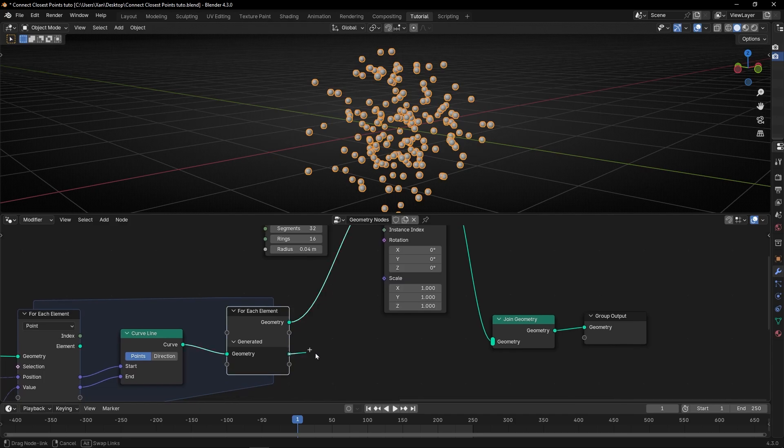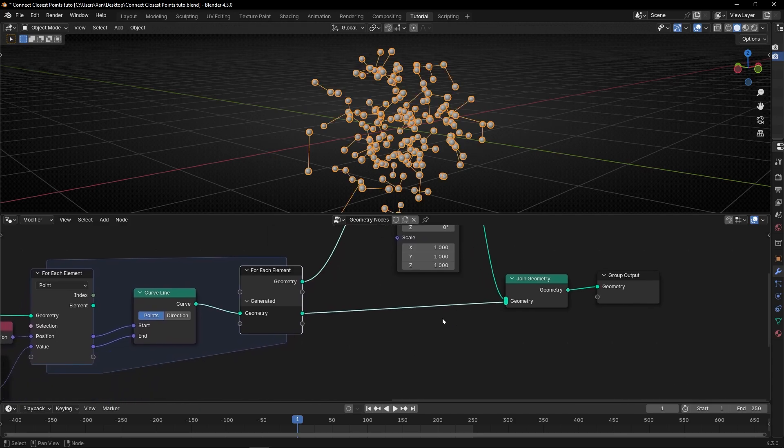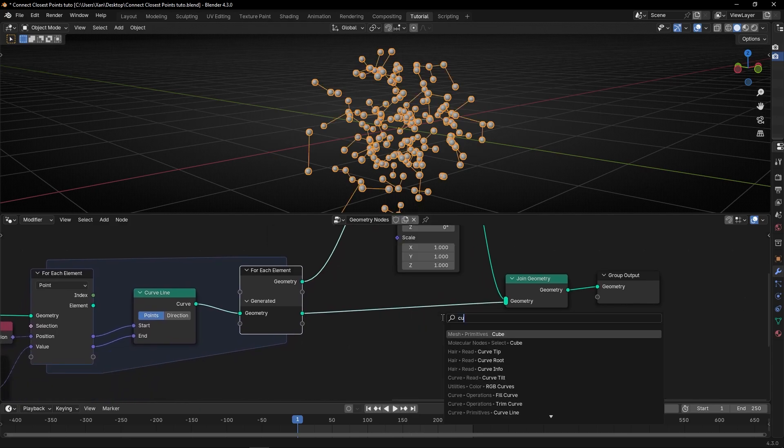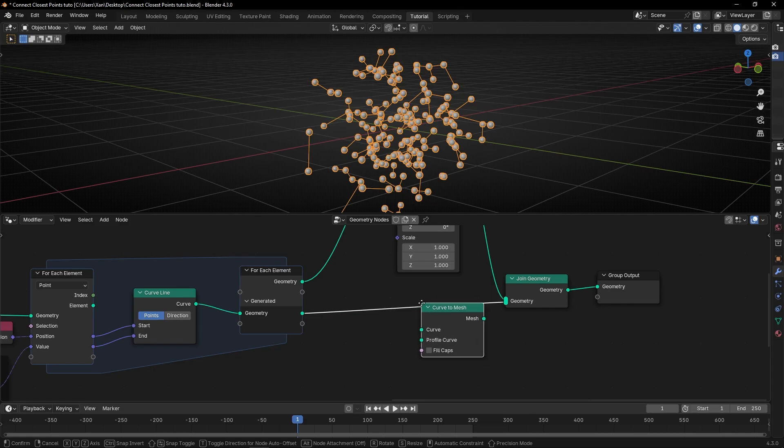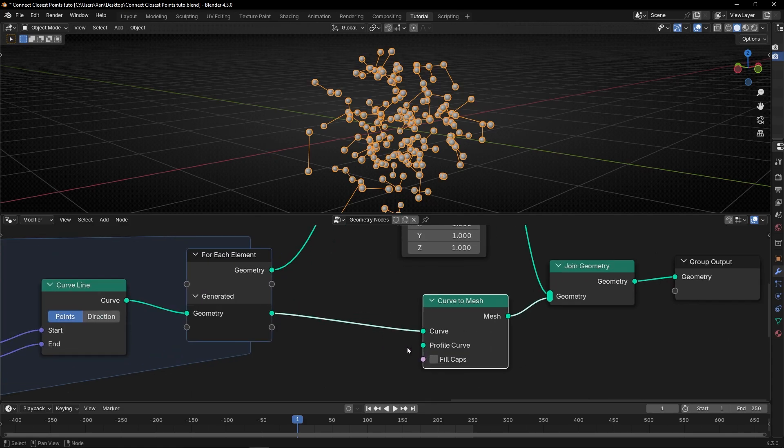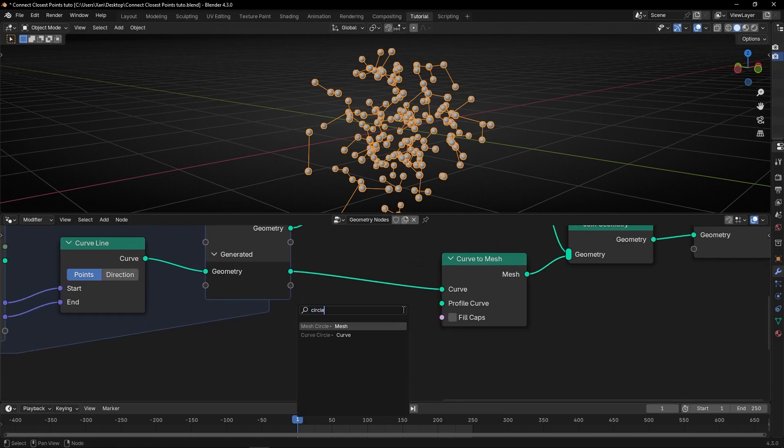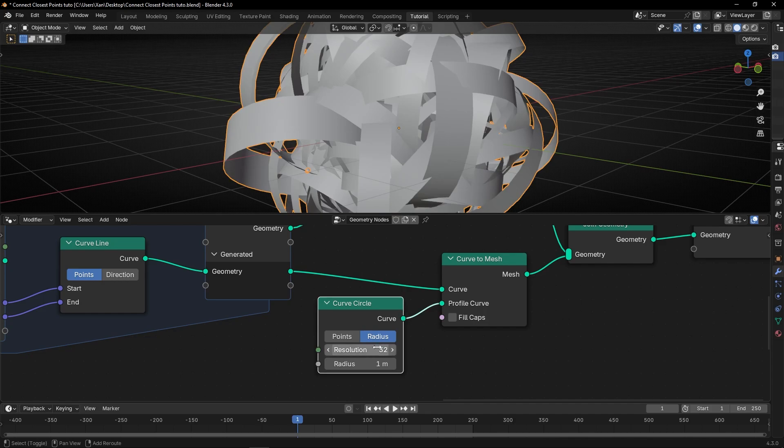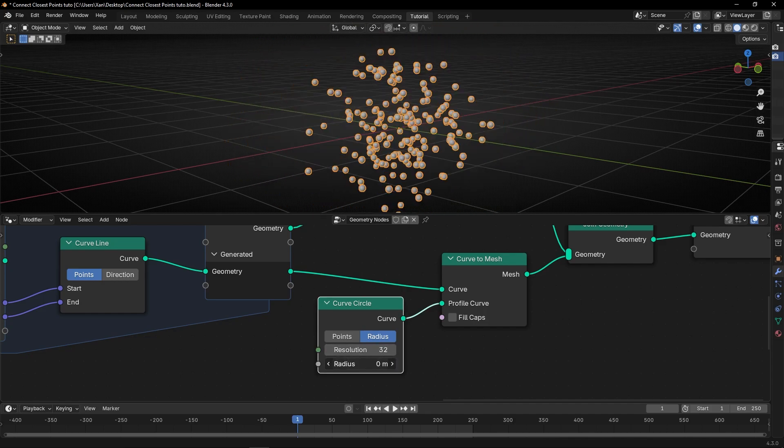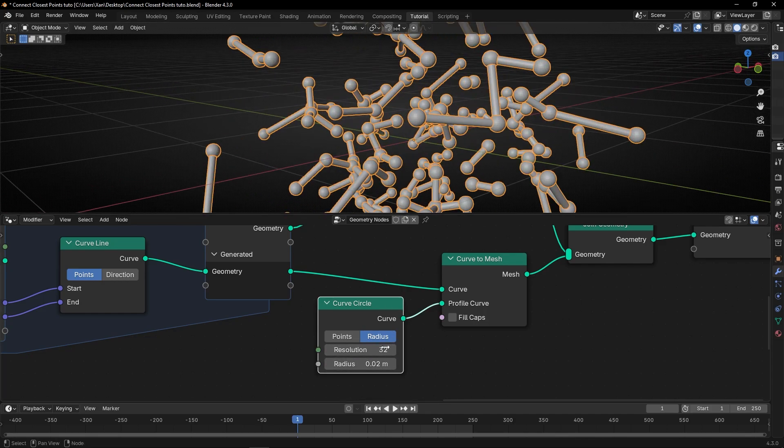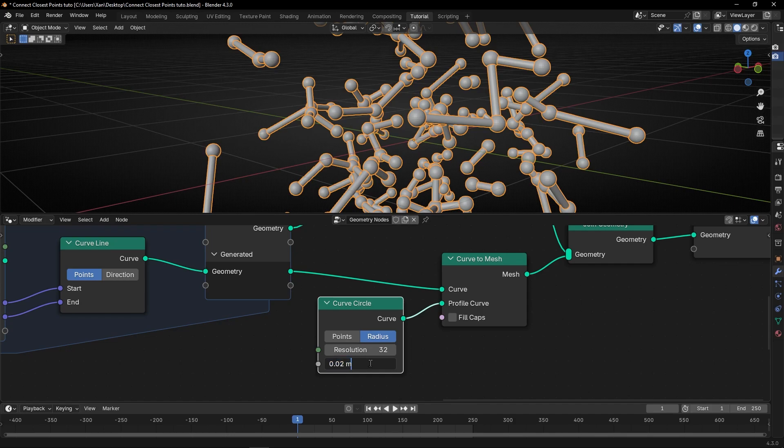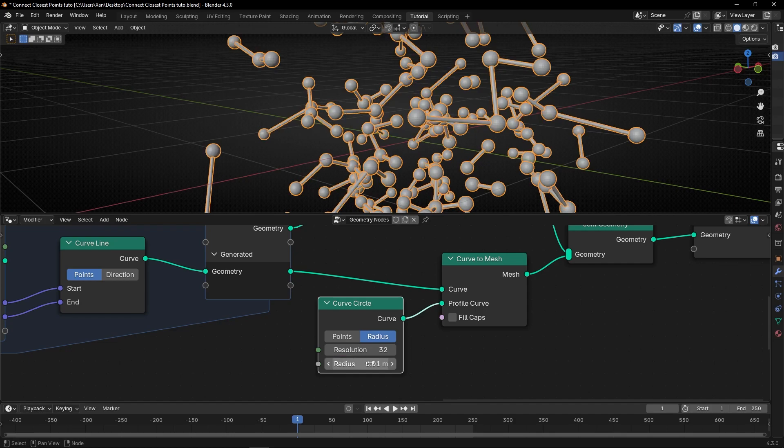And in this setup, we want to add curve to mesh, and select circle. Curve circle. Decrease this. Something like that. Maybe a bit less. Let's divide it by two.